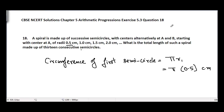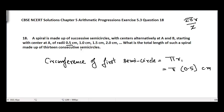We should know that the circumference of a complete circle is equal to 2πr, and the circumference of a semicircle is equal to 2πr divided by 2. The 2s cancel, and we get circumference of a semicircle equal to πr. That's why I have written πr here.